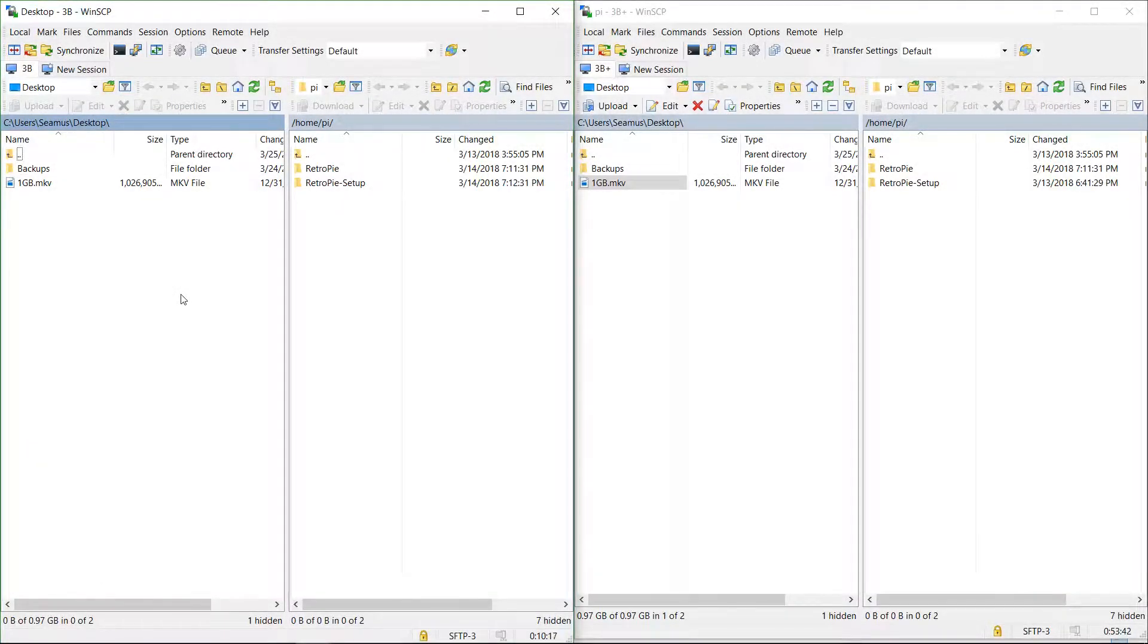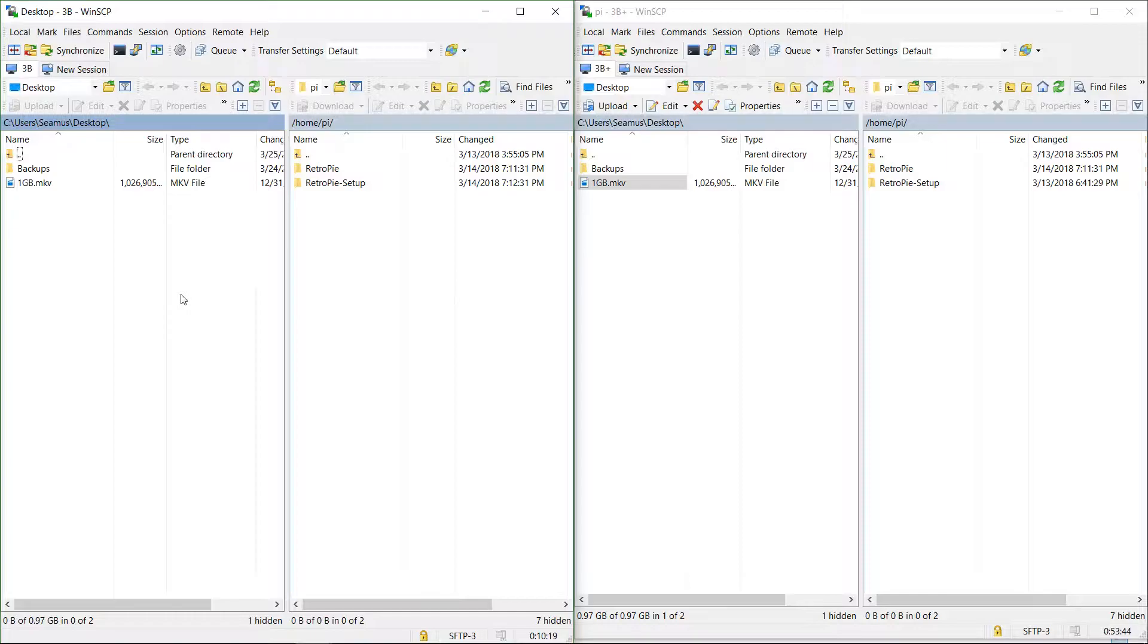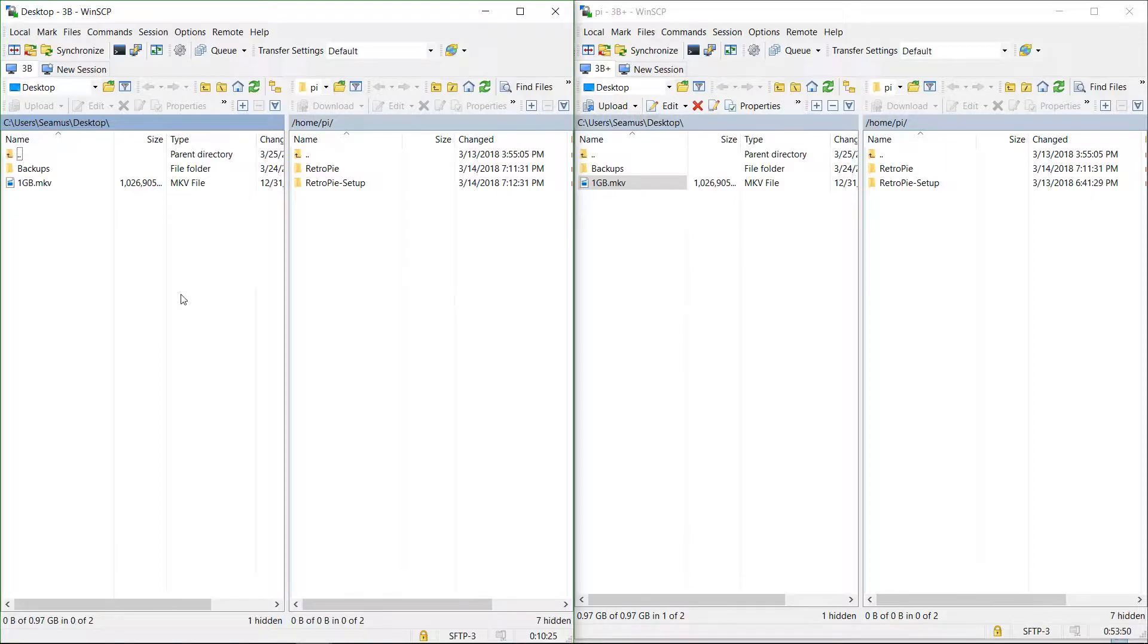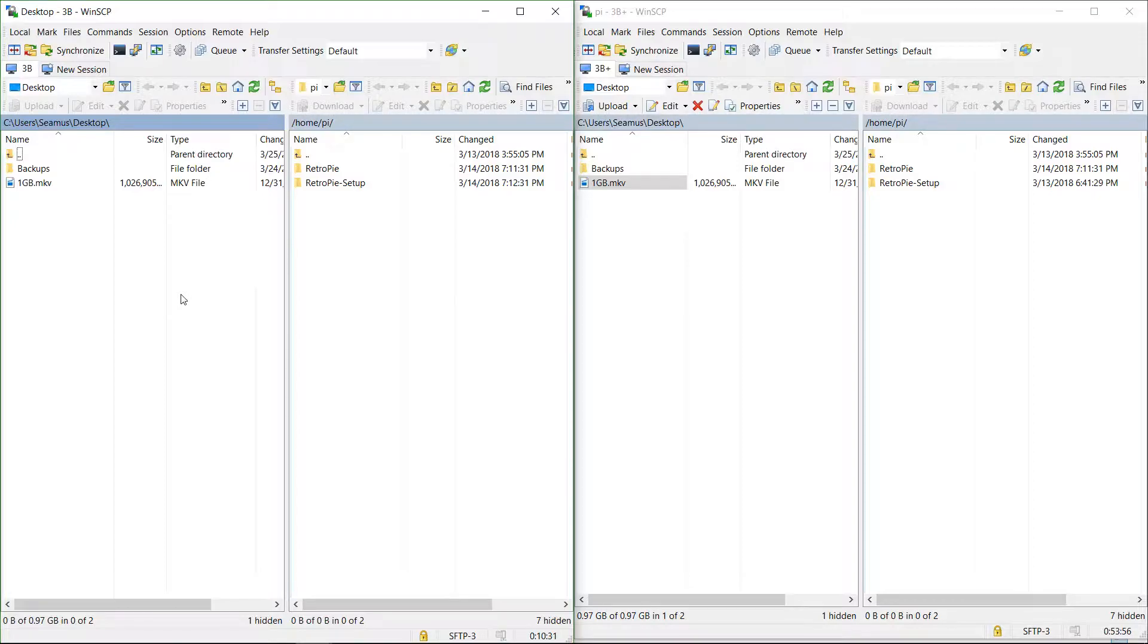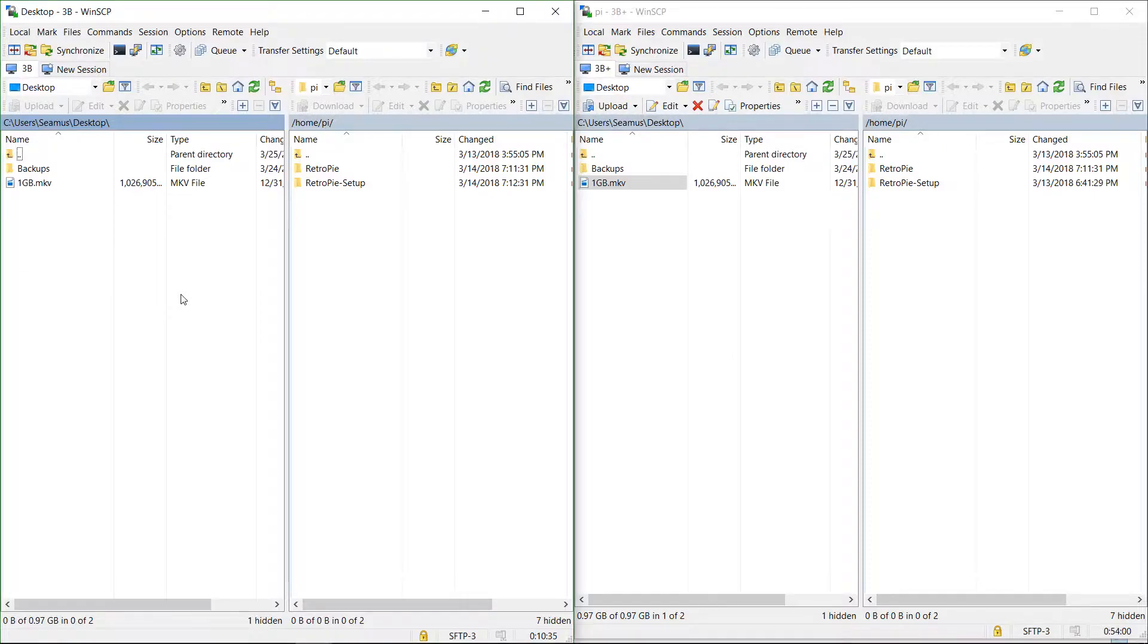I've got my Raspberry Pi 3B and 3B Plus set up finally, and I'm going to do a quick Wi-Fi transfer test. It's not super scientific, but I tried to get everything as consistent as possible. Got the same exact SD cards, same exact power supplies, and connected on the same 2.4 gigahertz band.